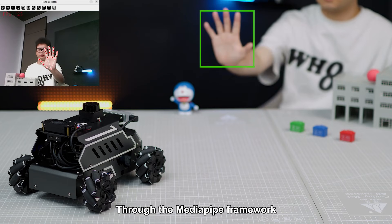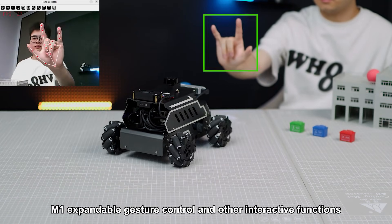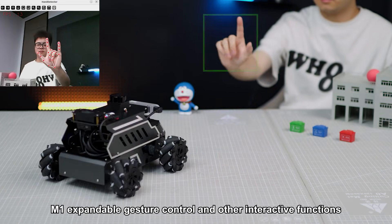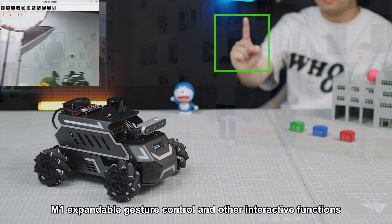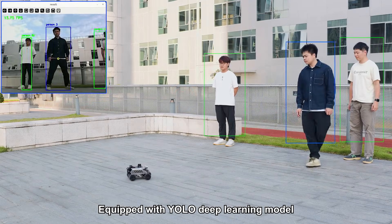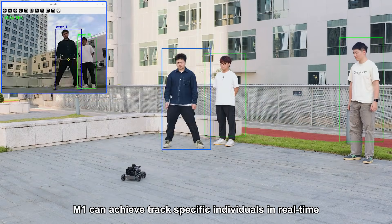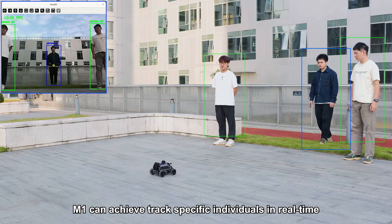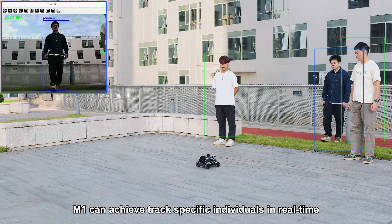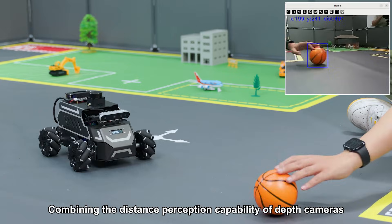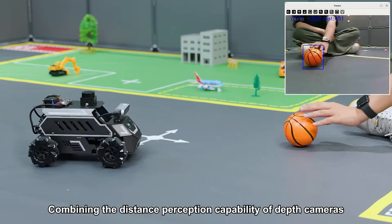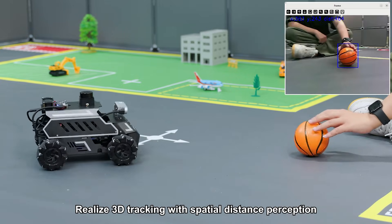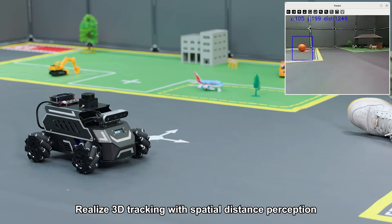Through the MediaPipe framework, M1 offers expandable gesture control and other interactive functions. Equipped with YOLO deep learning model, M1 can track specific individuals in real-time. Combining the distance perception capability of depth cameras, it realizes 3D tracking with spatial distance perception.